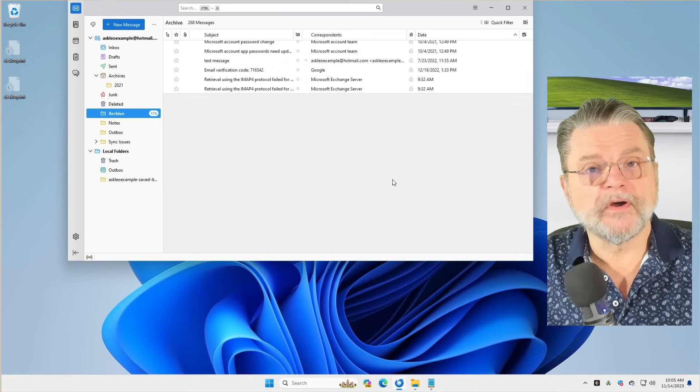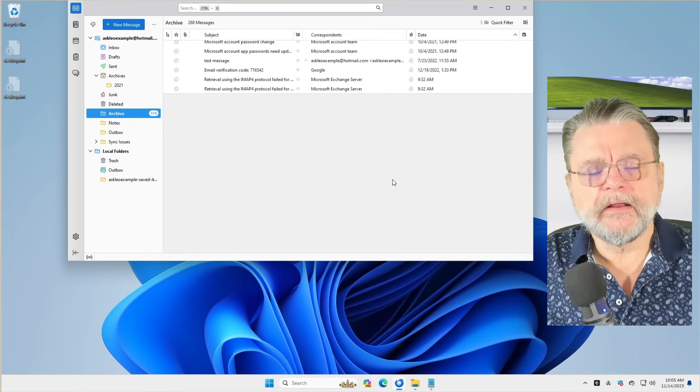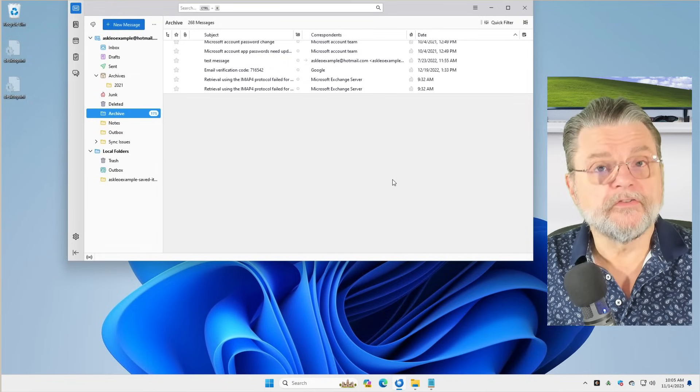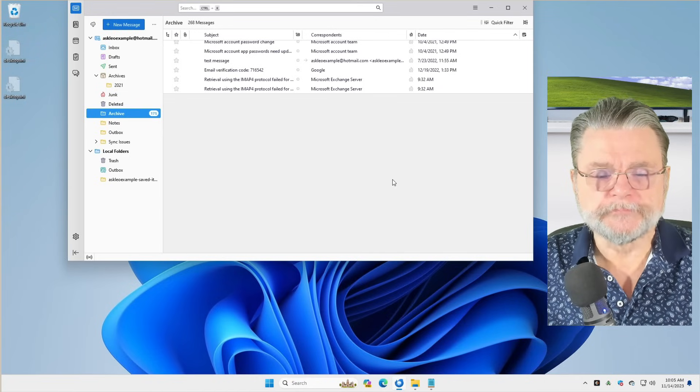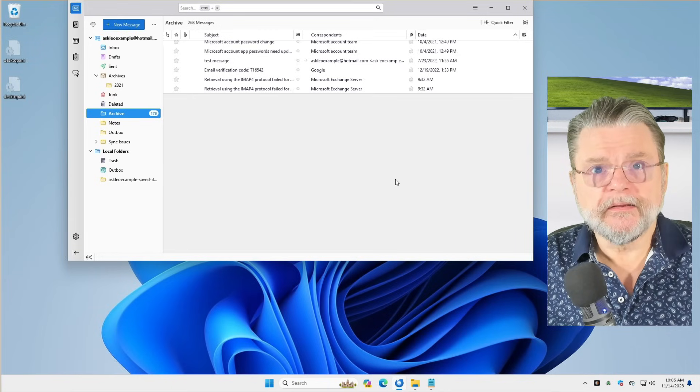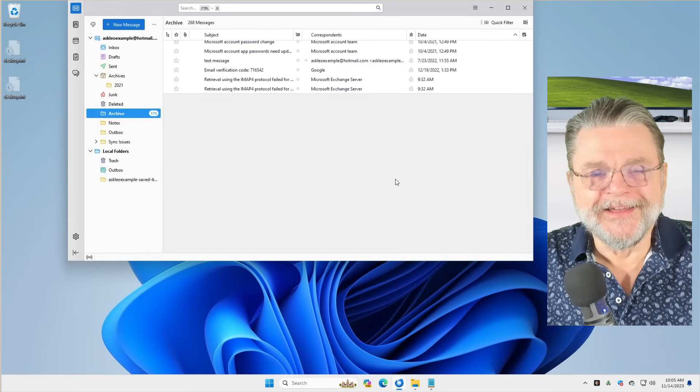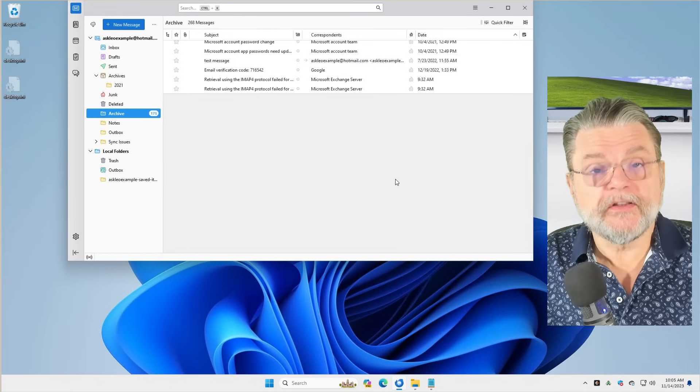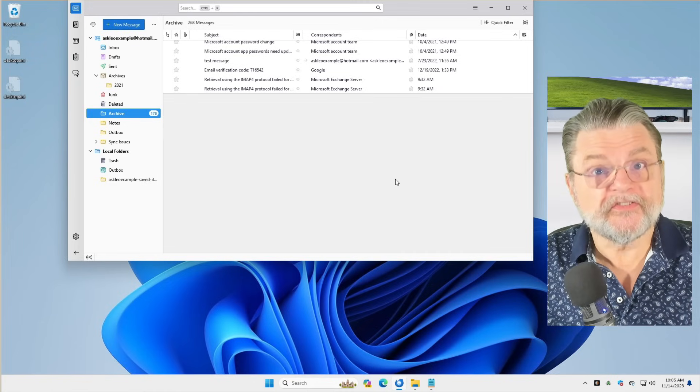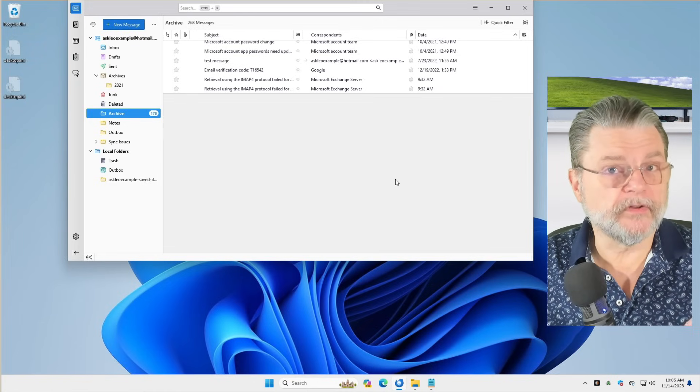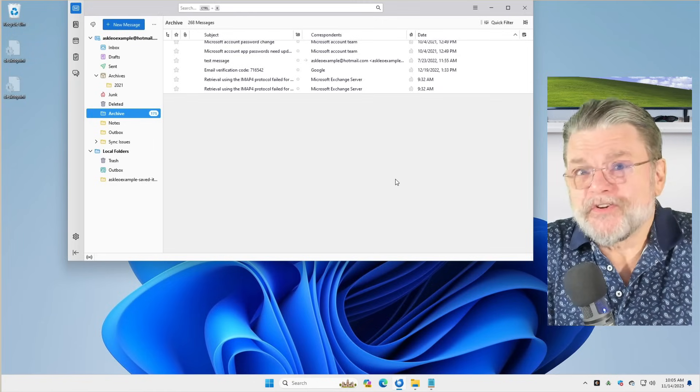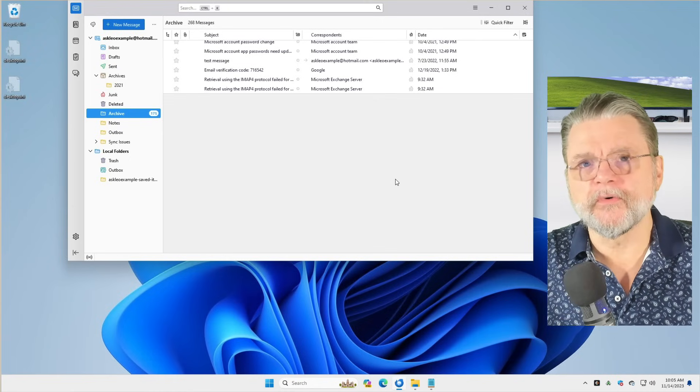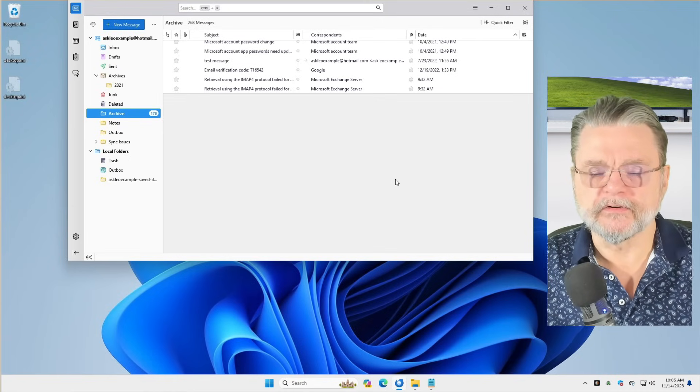One other feature I want to touch on, because so many of the online email programs don't support what I'm about to do. And that is simply sorting by what you want. For example, in Gmail, it's very difficult to get a display sorted the way you want it sorted. If you want it sorted by sender, you can't really. You can search by sender, but you can't necessarily sort by sender. And I believe the same is true for Outlook.com.